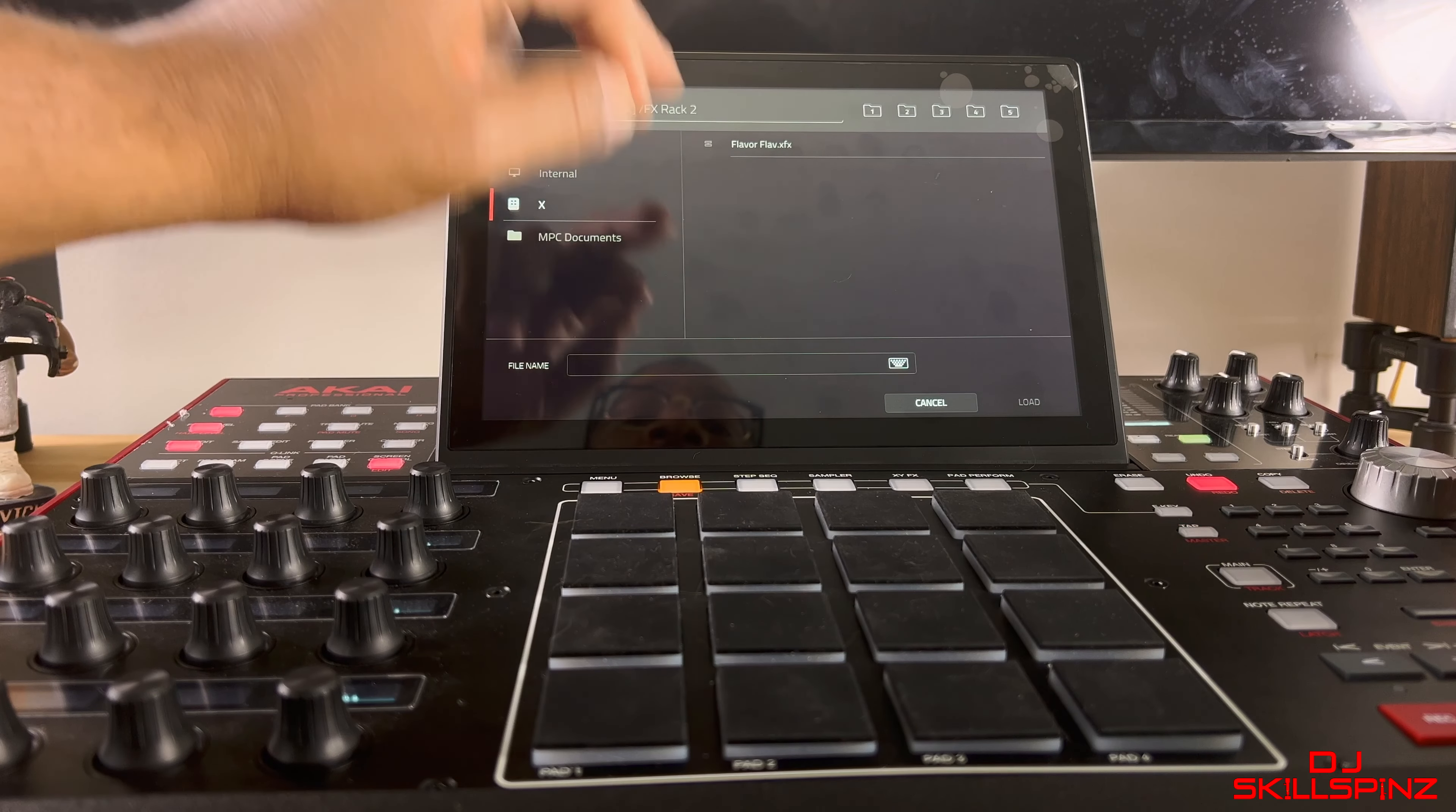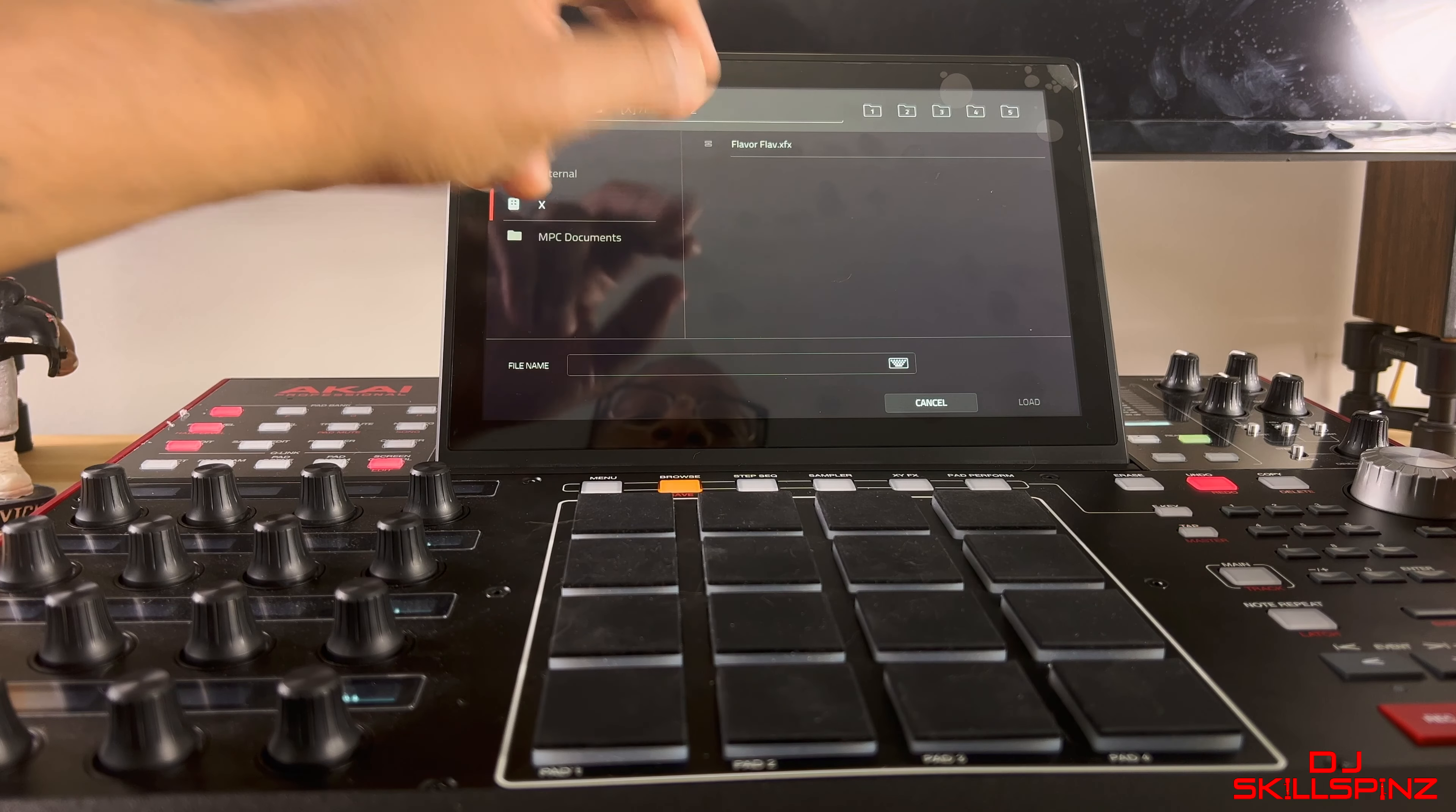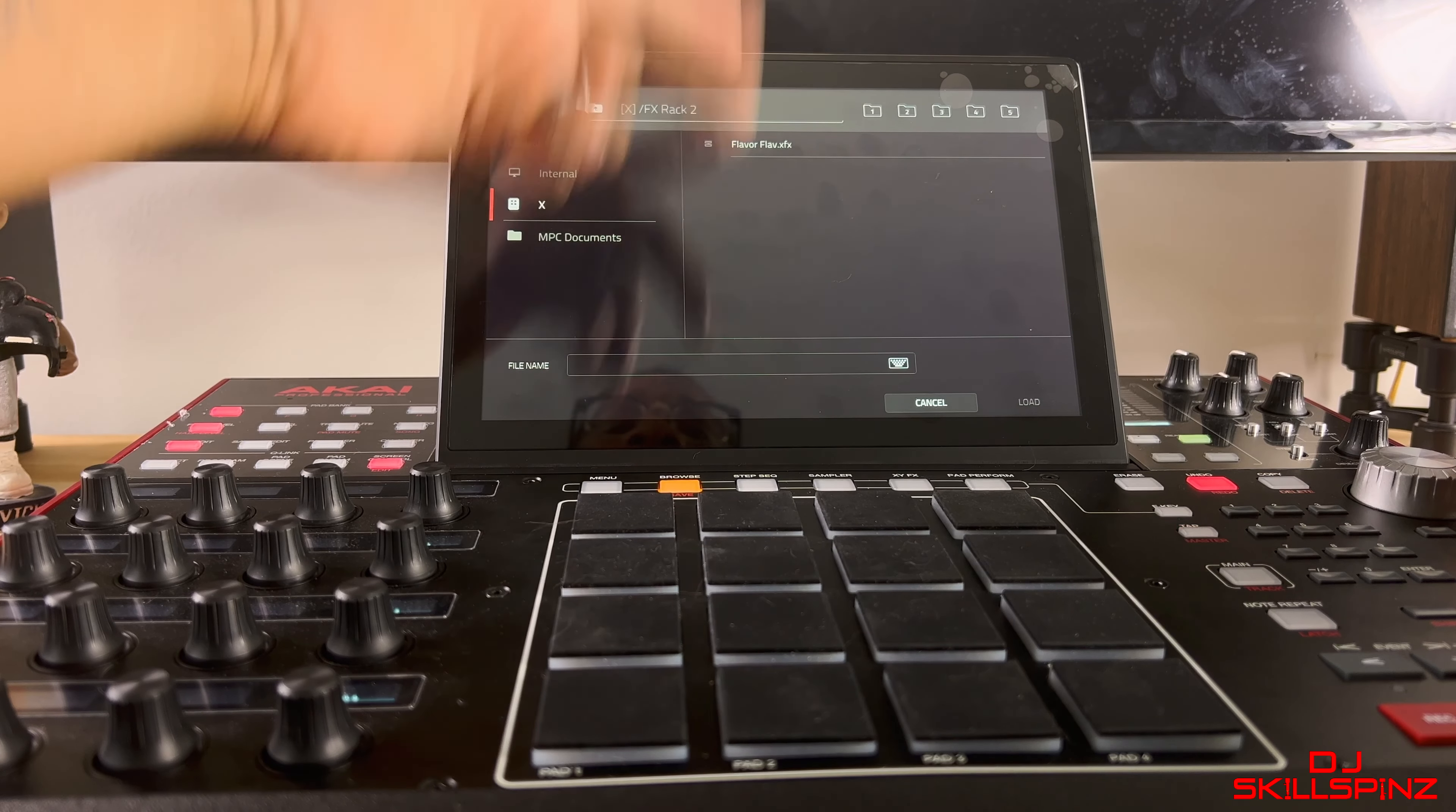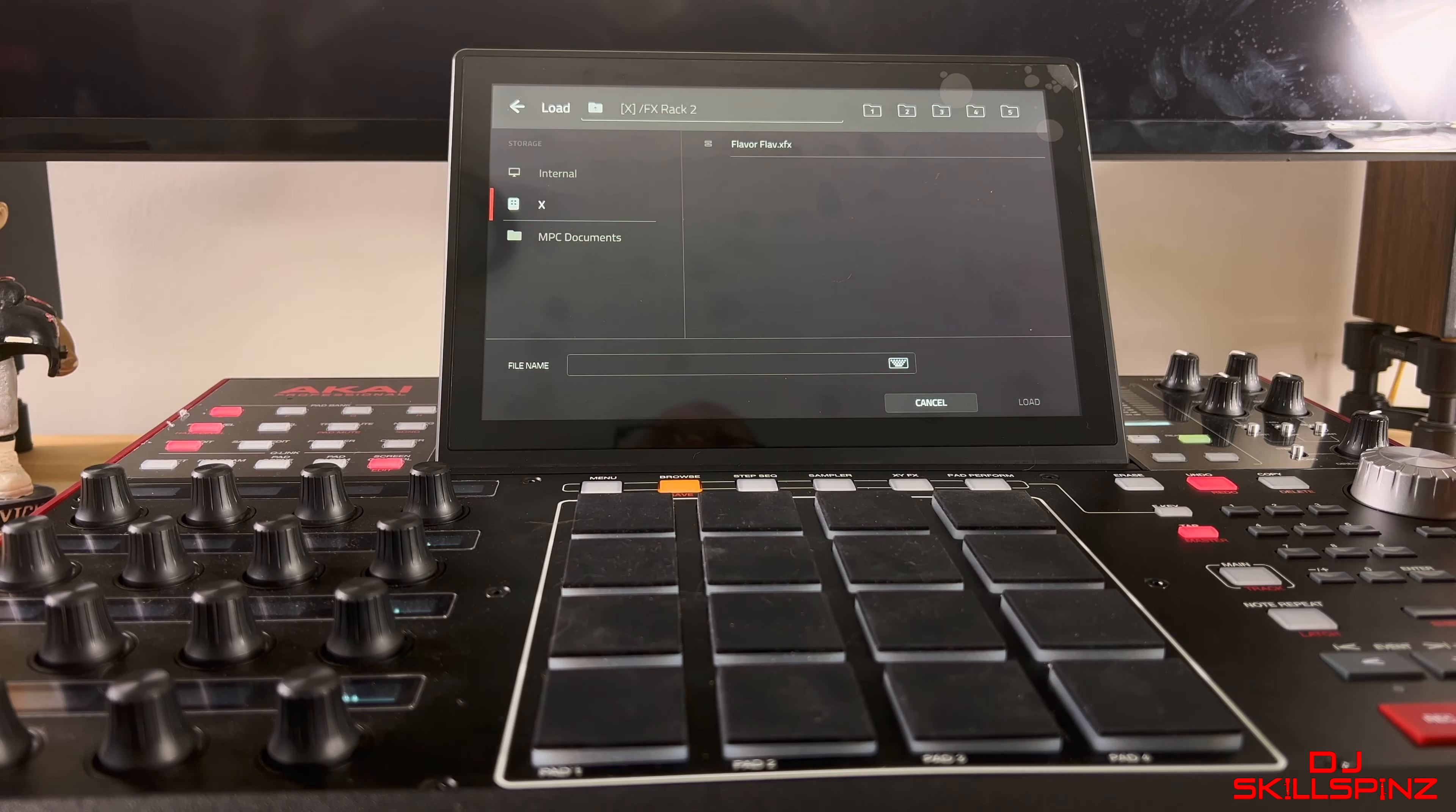drive, the X. I'm gonna go to Effects Rack 2 because that's what I named the folder. Click on that, bam, there it is right there, Flavor. Click on that, press Load. There you go, it's on pad two.